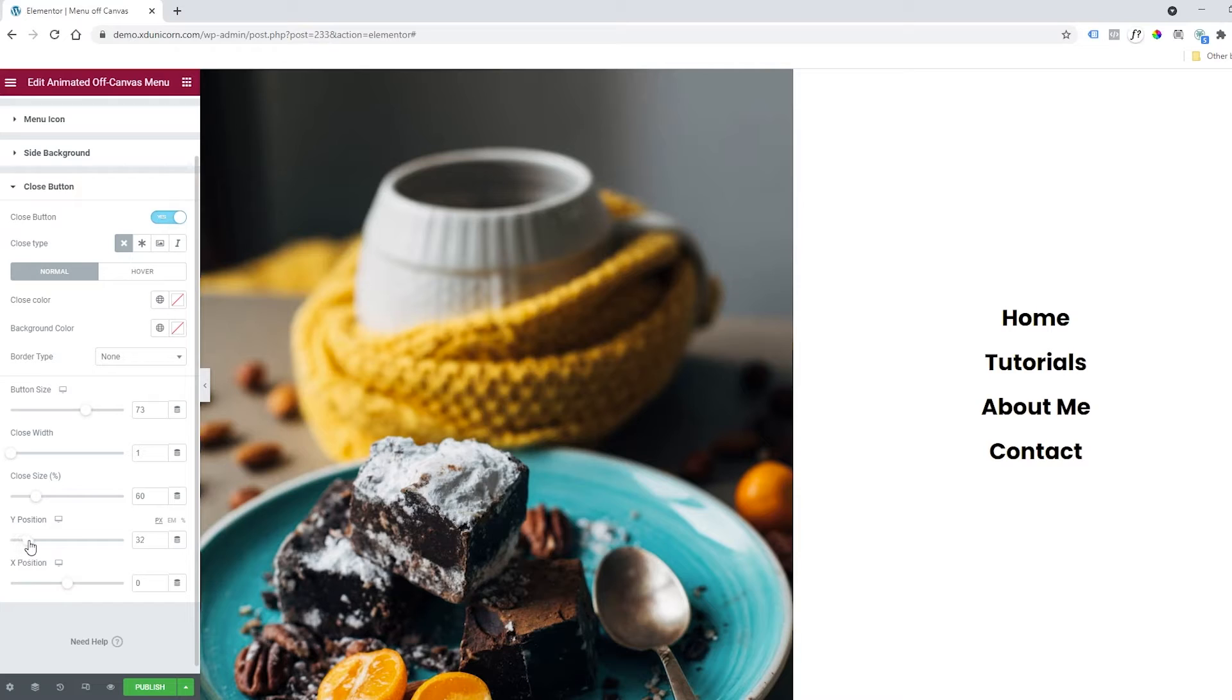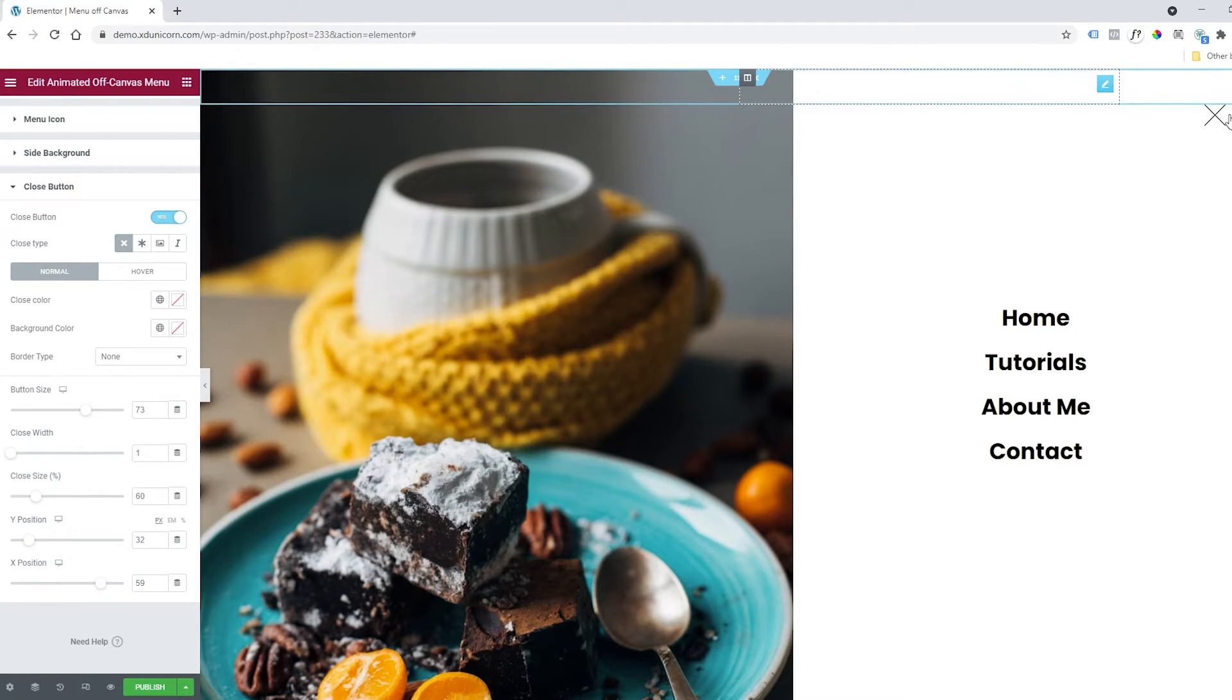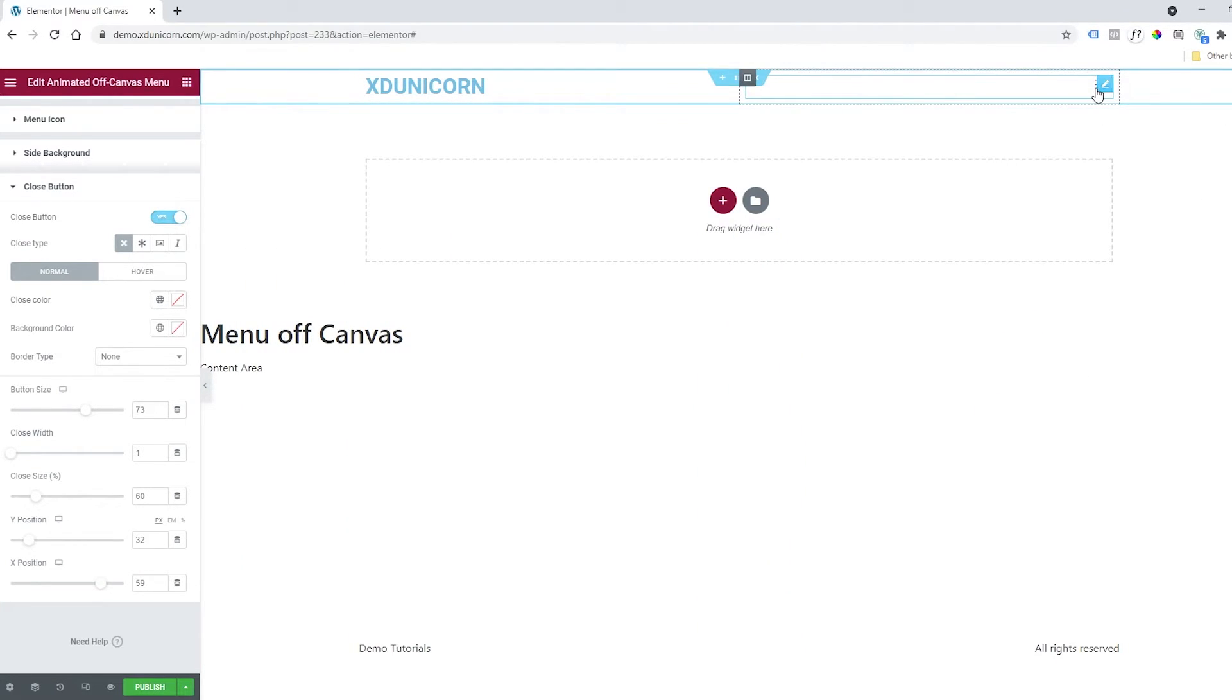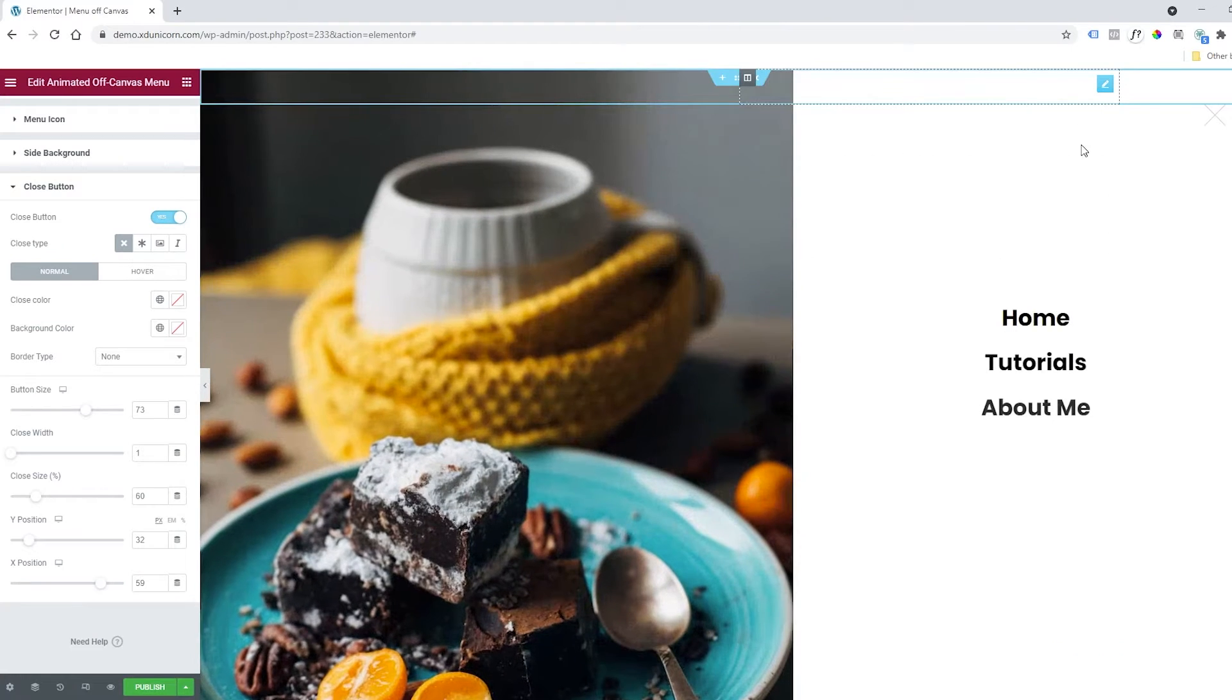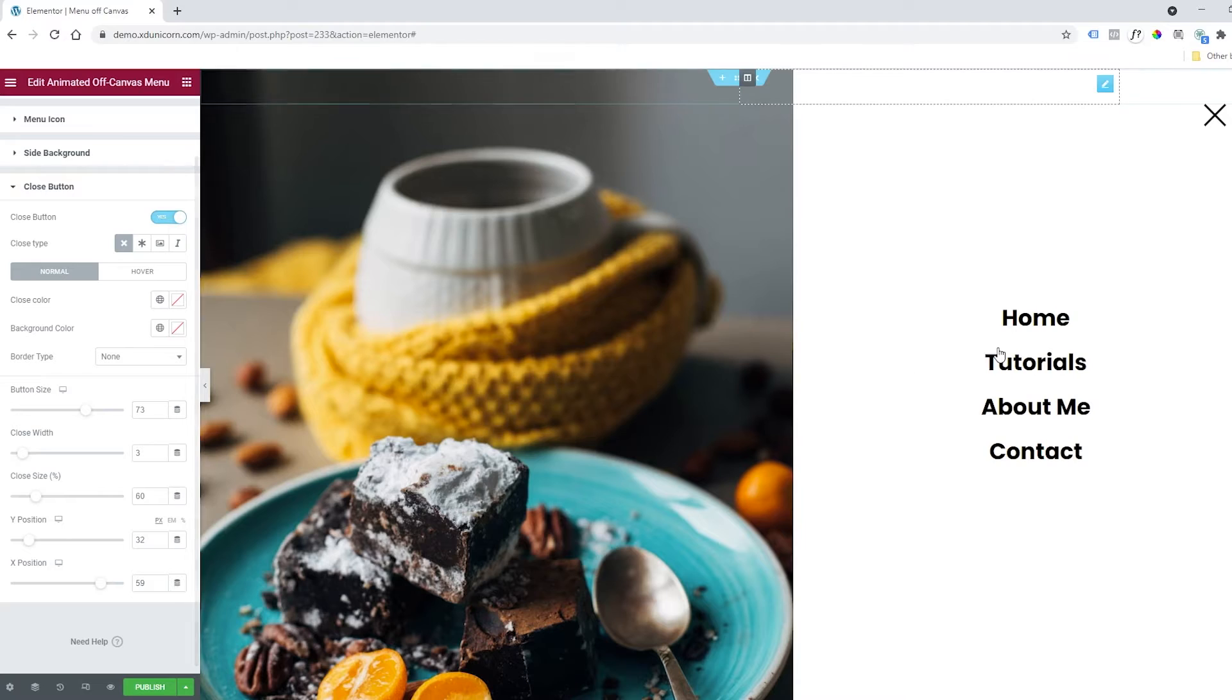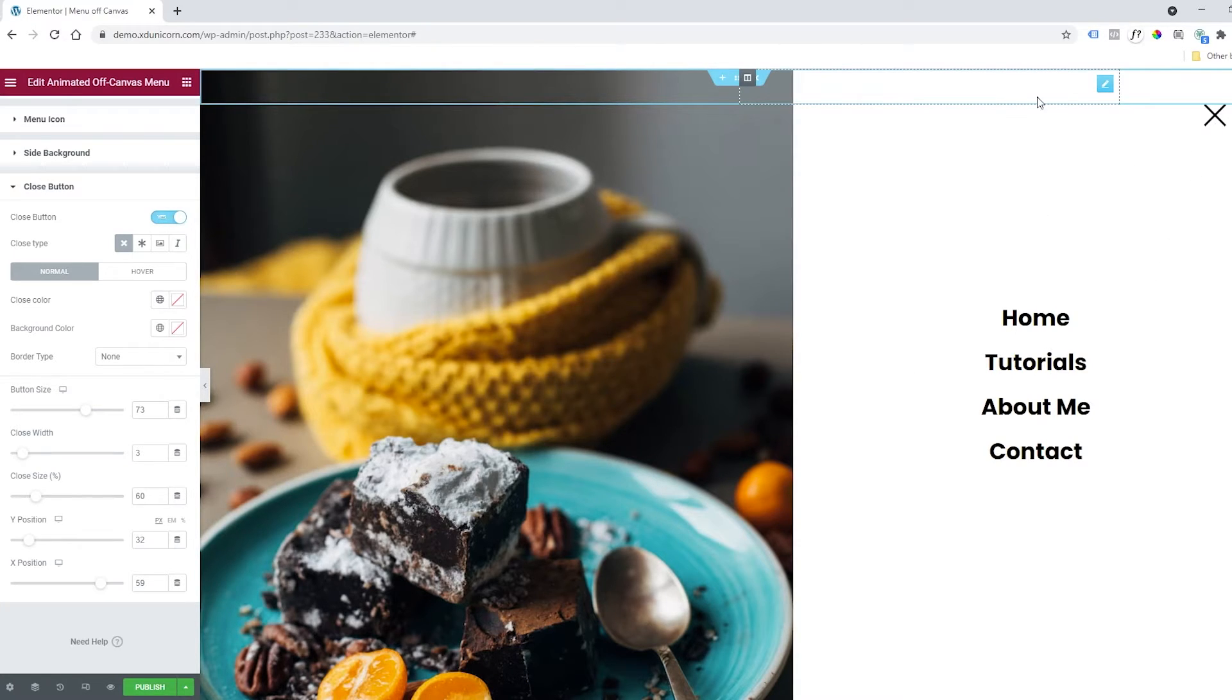I'm going to change the position so it's more visible. Of course, you can change it as you wish. Now when I close it, it's a bit more visible, right? I'll let you play with this. You can also change the close width—as you can see, it's a bit more visible now. And yeah, that's all.